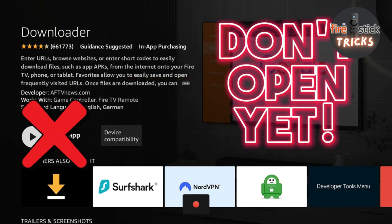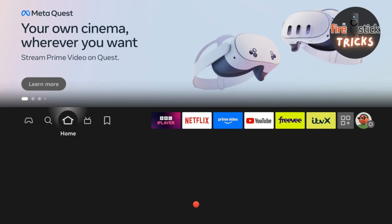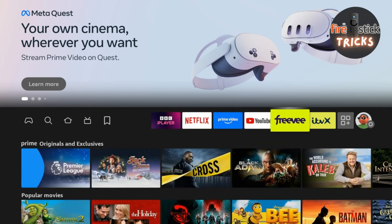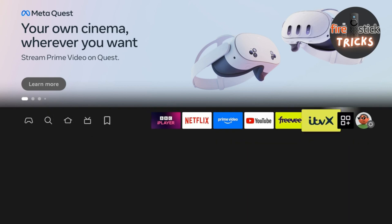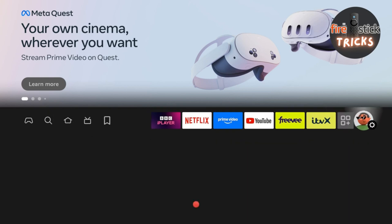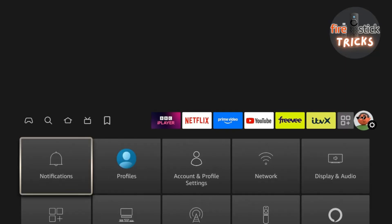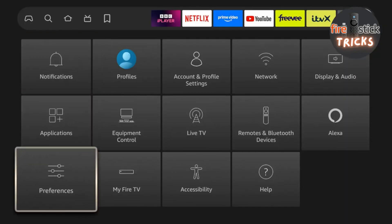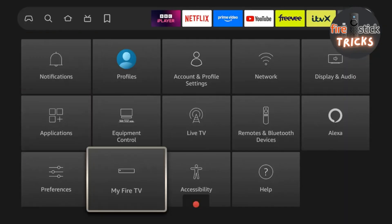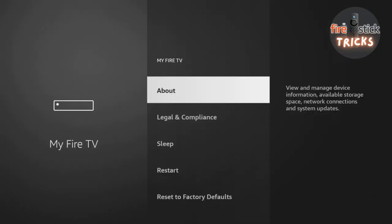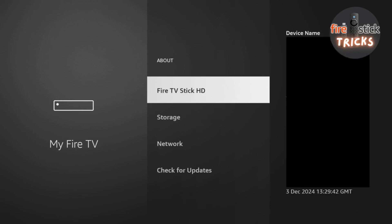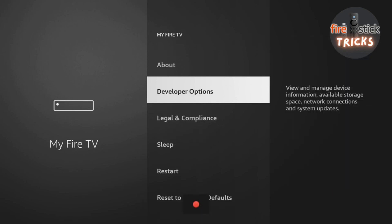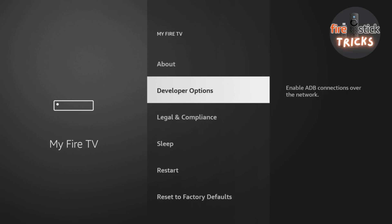Before we open up Downloader, we need to enable some hidden settings to make it work. So, hit the home button. Make your way across to settings, and then down to the My Fire TV icon. By default, the developer options are hidden. Just enter the About section and tap on the device name seven times. Hit the Back button, and you should now see they have been enabled.